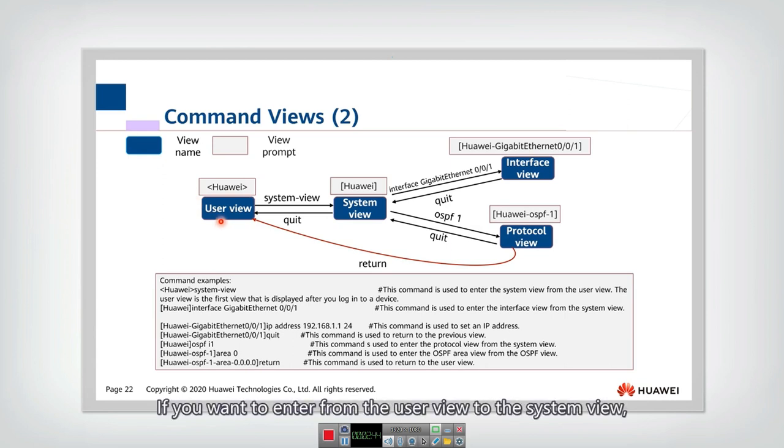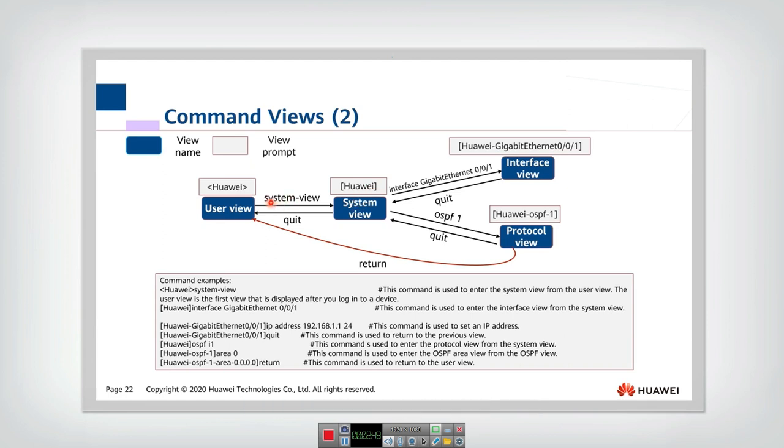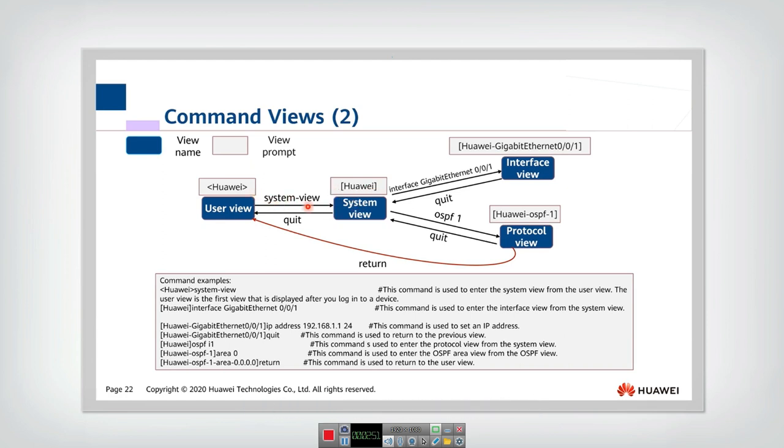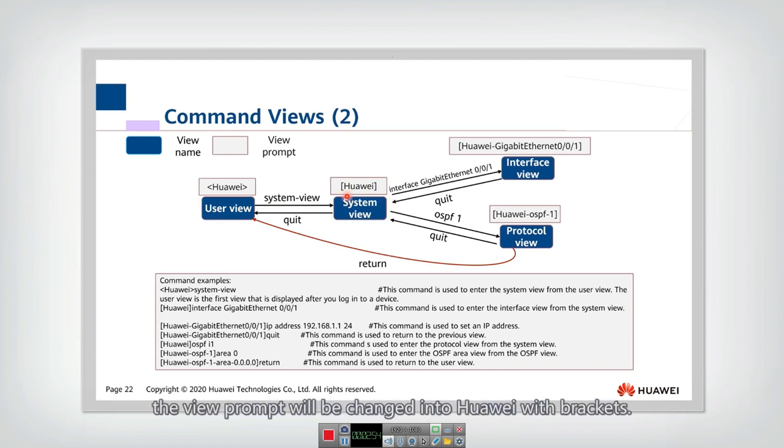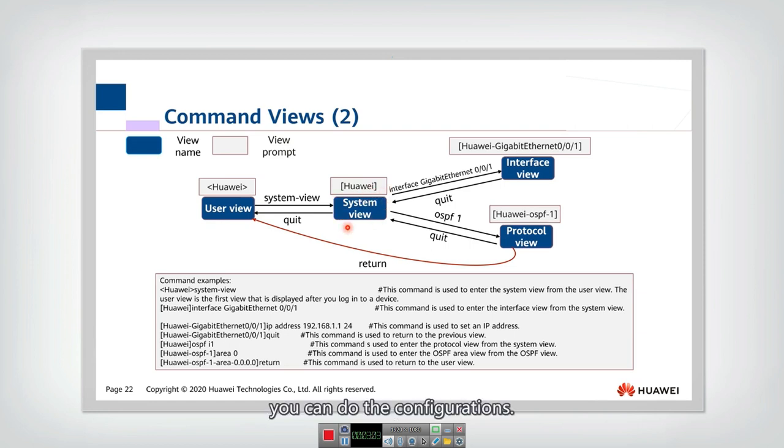If you want to enter from the user view to the system view, then you need to use this command, the system view command. Then after you enter the system view, the view prompt will be changed into Huawei with brackets. And in this system view, you can do the configurations.